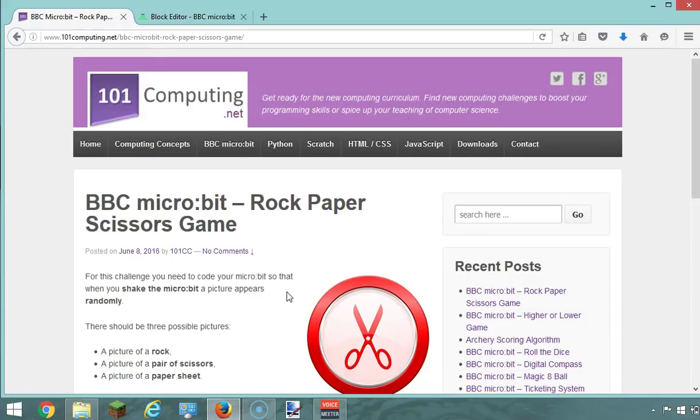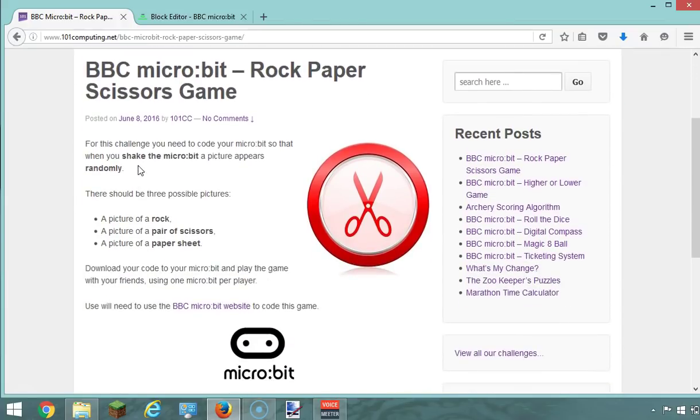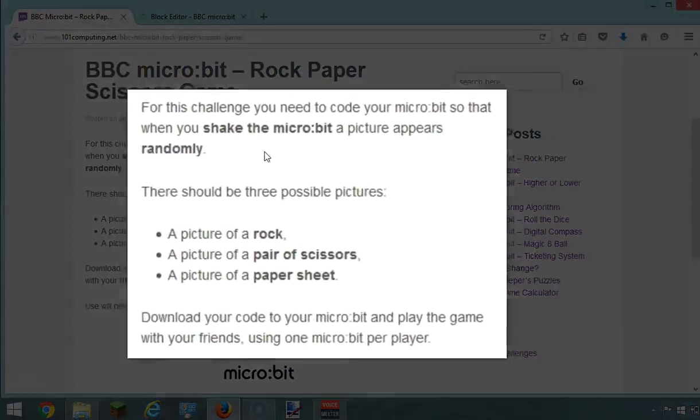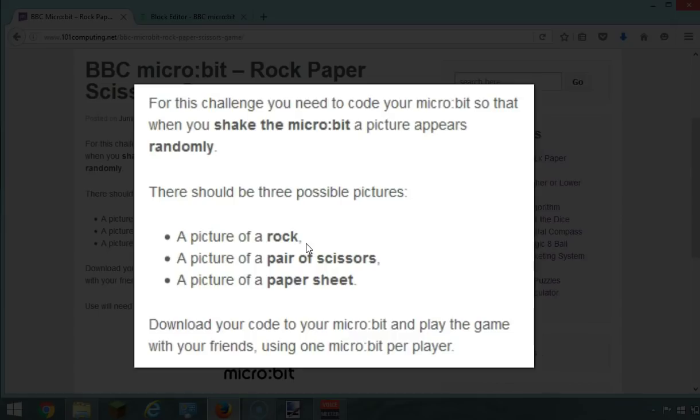Now let's look at the challenge. We've got a bit of explanation of what we're going to try to do here. What we want is to code the micro:bit so that when we shake it, it's going to display a picture - one of three pictures: a rock, a pair of scissors, or a paper sheet. The idea is that you're going to create this on your micro:bit and then find a friend who can do the same code on their micro:bit, and then you'll be able to play against each other.